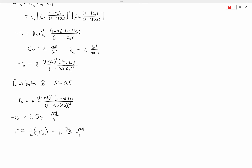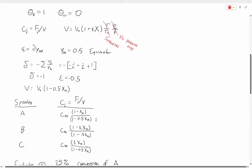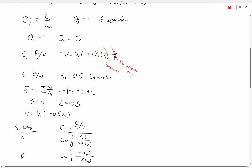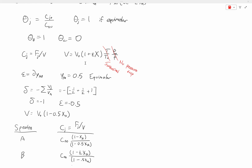This is an example of how we can use stoichiometric tables to determine concentration. One of the key takeaways is that for gases, we need to factor in the temperature and pressure terms. For liquids, we do not, because liquids do not have as significant an impact from temperature and pressure. So to reiterate: for liquids, we do not need the T and P terms; for gases, we do. And that is all.